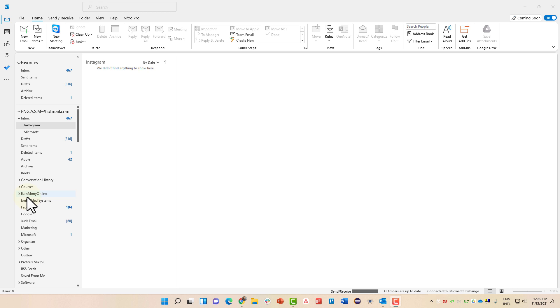Hello and welcome to this new lesson in which we are going to talk about adding a signature to every email that you send using Microsoft Outlook.